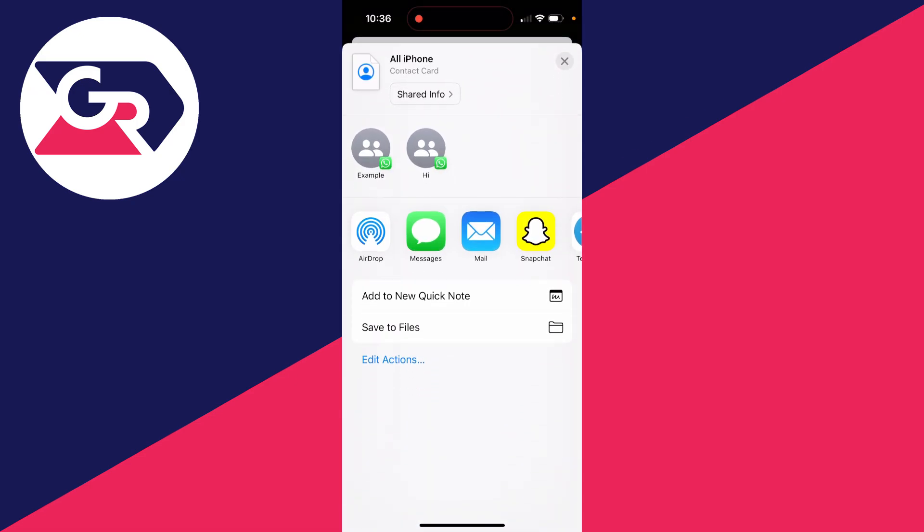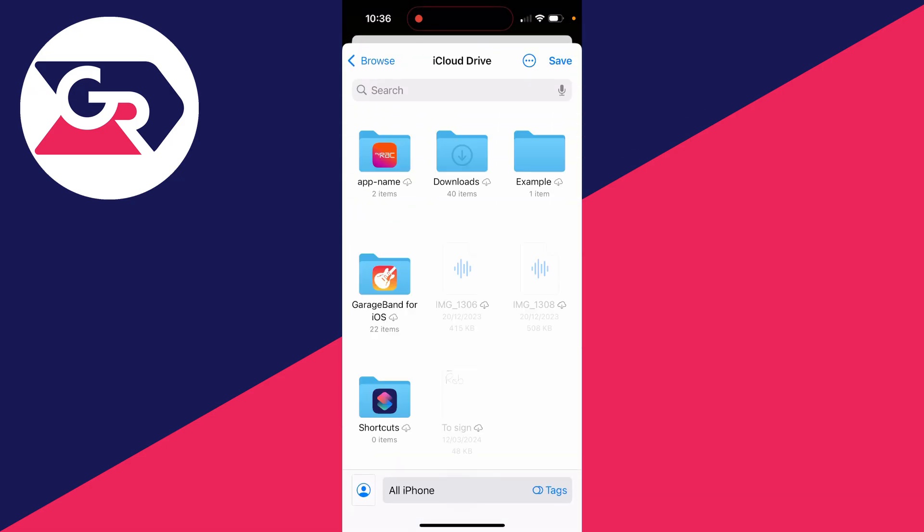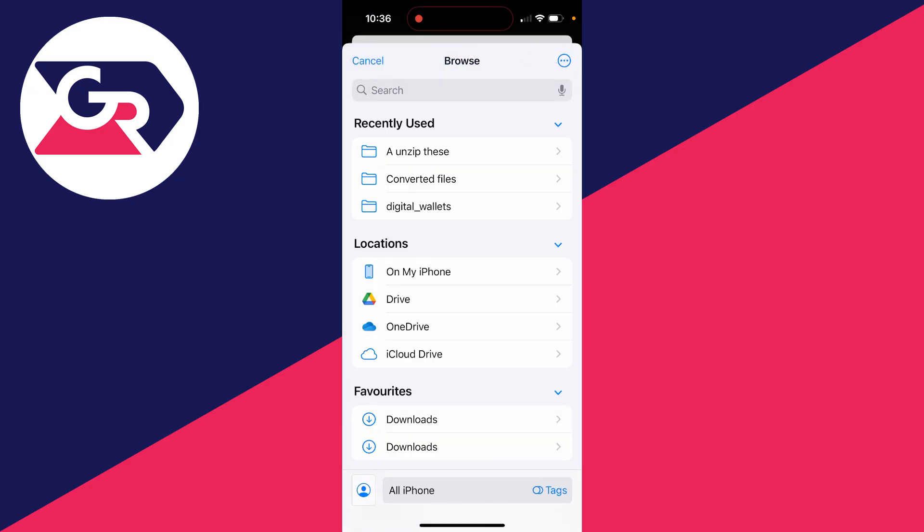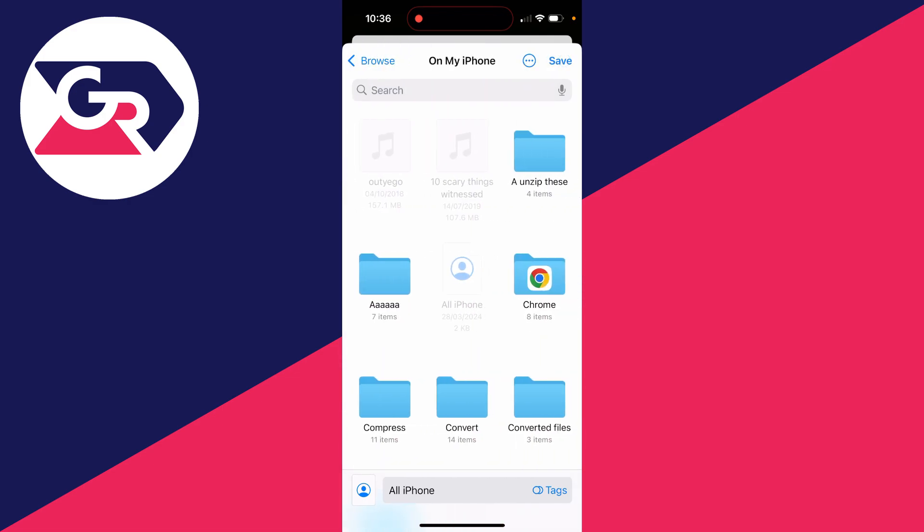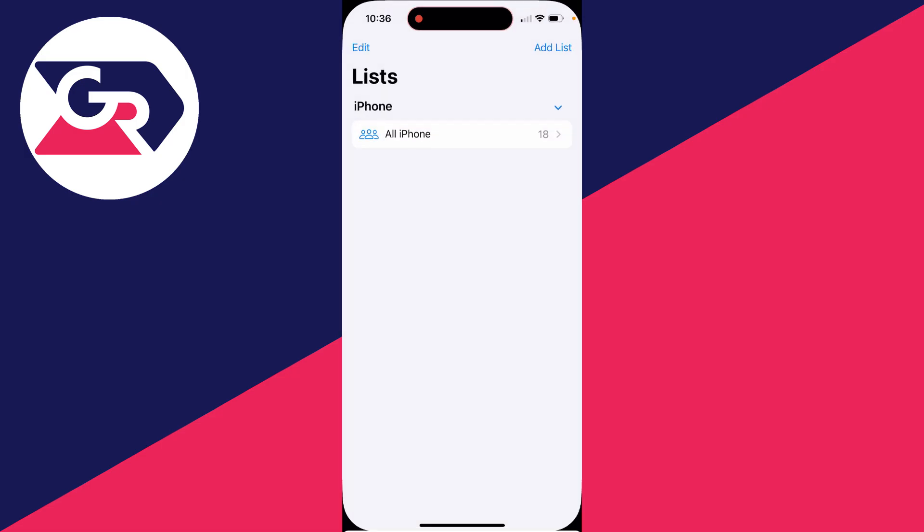Scroll down, click on save to files. Now just save it somewhere you can easily find it. In my case, I'll put it on my iPhone in this folder here. And I'll then click on save in the top right.